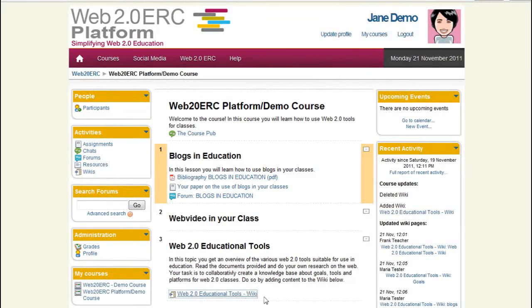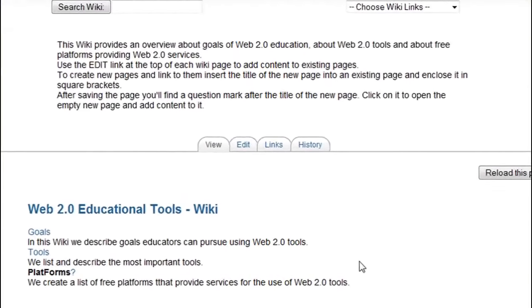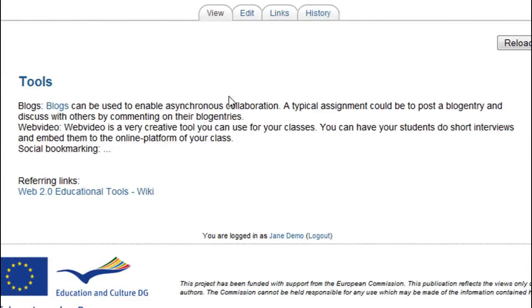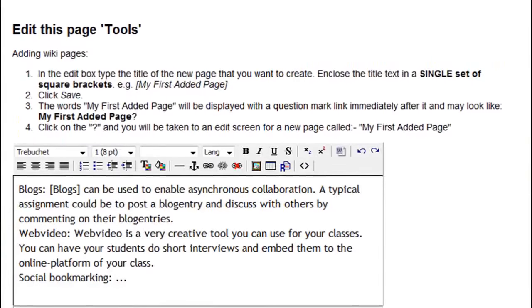Now Jane opens the wiki and looks at the tools page. She has used social bookmarks before and adds her explanation.